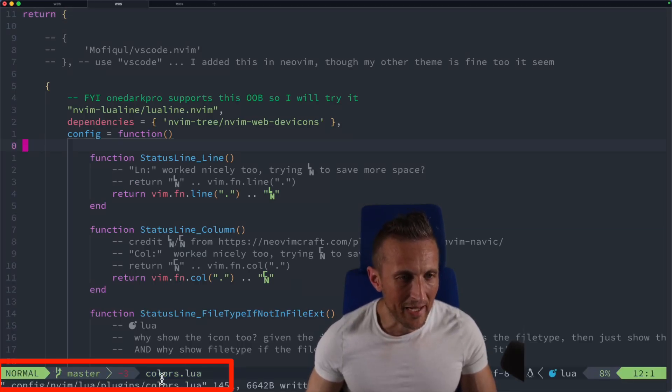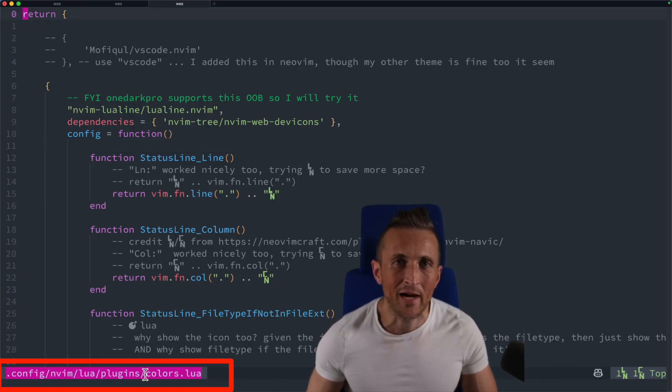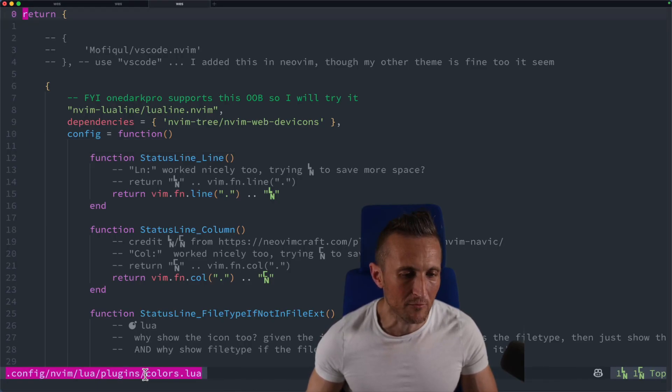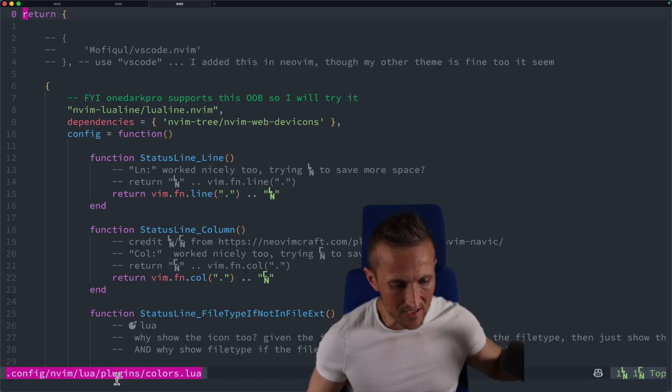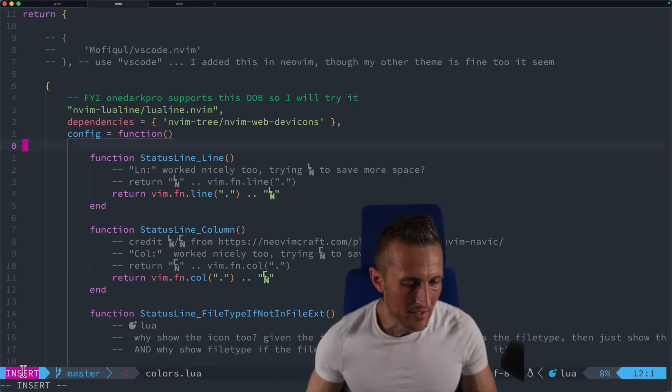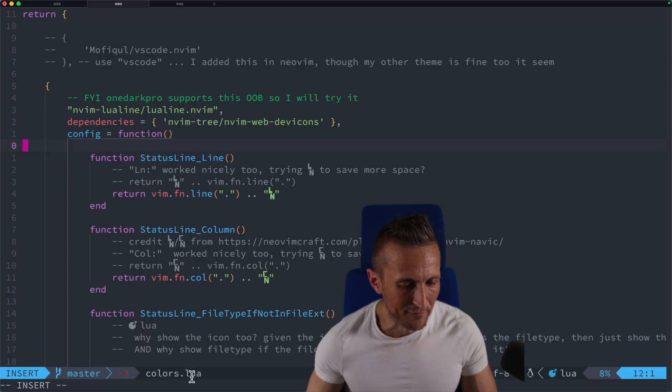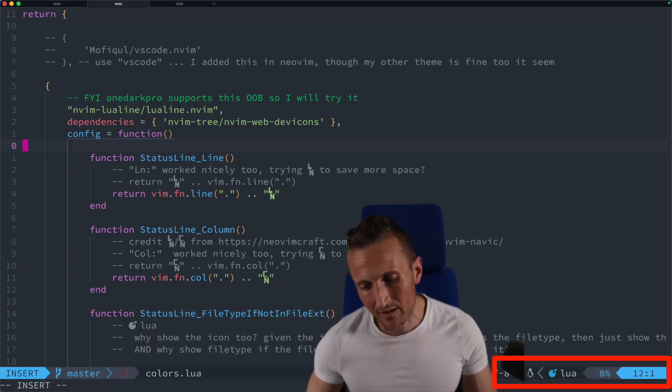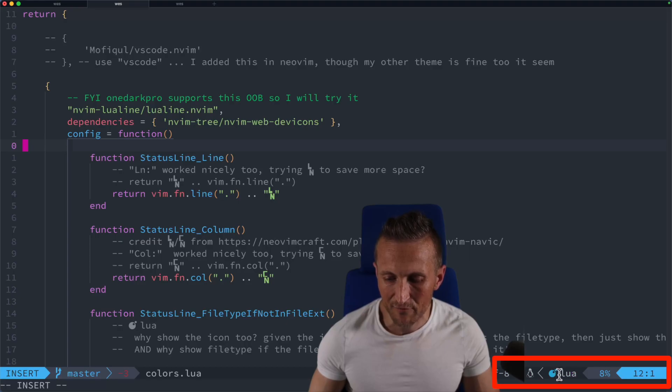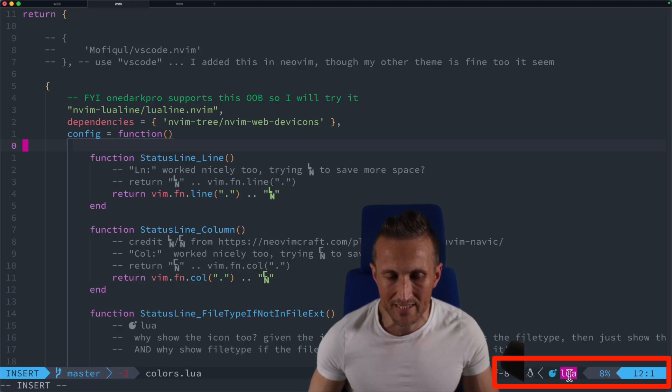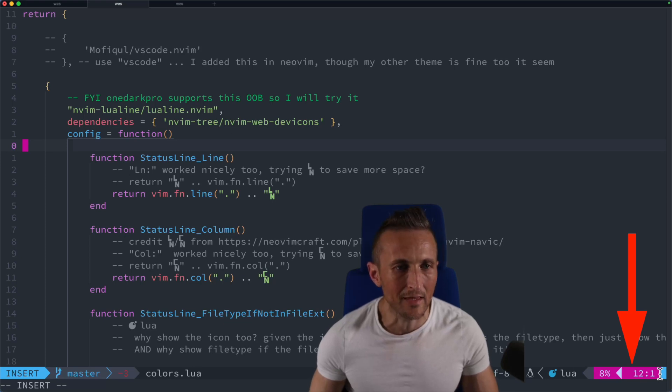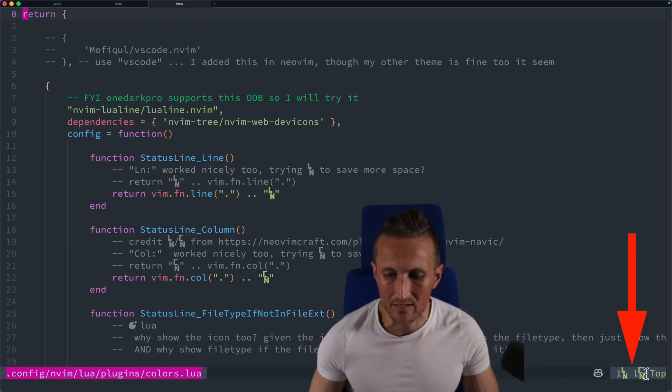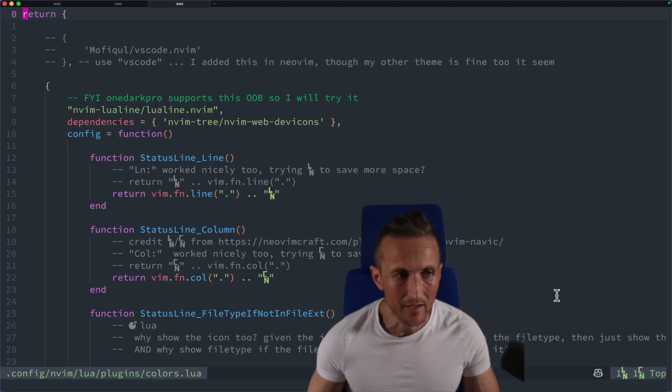Instead of just showing the file name over here, I want to show the full path to the file relative to the repository route or the project route. And then I don't want any of that other stuff. So I dropped off these two sections here, the blue section, as well as the light gray section. And I'm just keeping the file name here. And then over on the other side here, I don't care for any of this information really. So I dropped all that off except one caveat here on the file type.